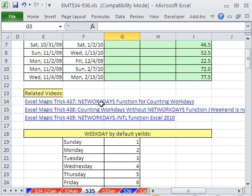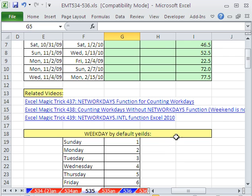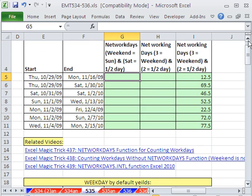Now I've done extensive videos on networking days - one, two, three. All three of these formulas have just a slight amendment to them to count half days.